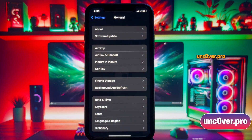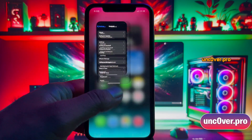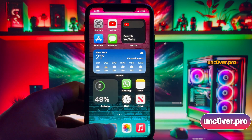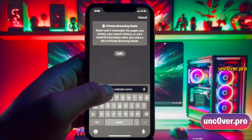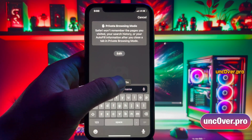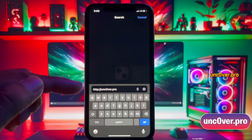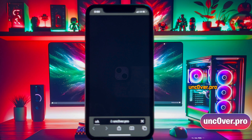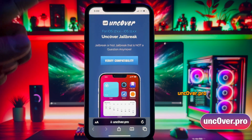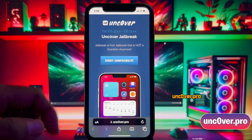Now, open any browser and then go to this website, uncover.pro. But please note that the letter O within the word uncover is zero. Make sure you visit the correct link. This is how the website looks like.